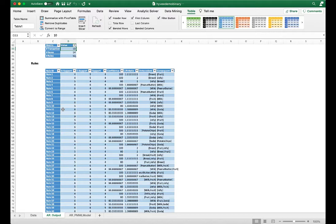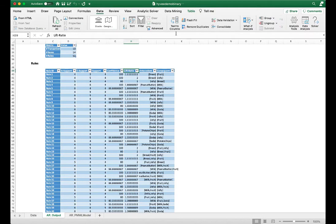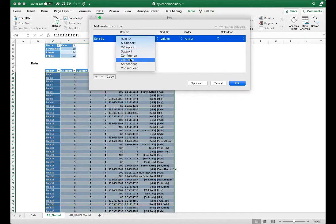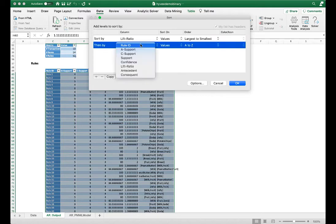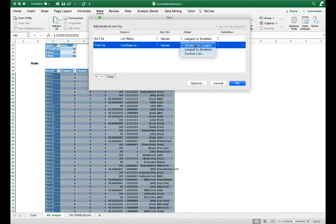We want to sort the results by lift ratio first and then by confidence — larger value is better. The preferred setting is 80% minimum confidence, lift ratio greater than one, and support greater than 20% of total transactions. Let's sort by lift ratio and then add a second sort level for confidence, both largest to smallest.